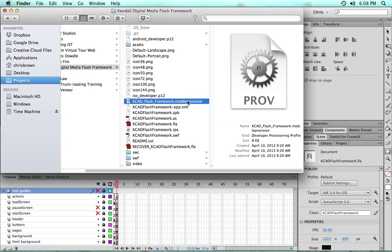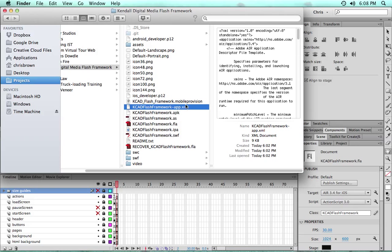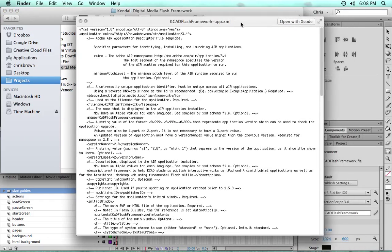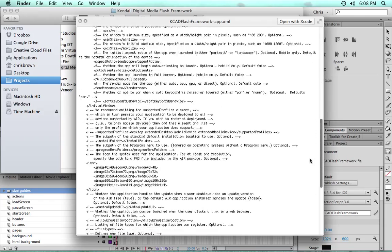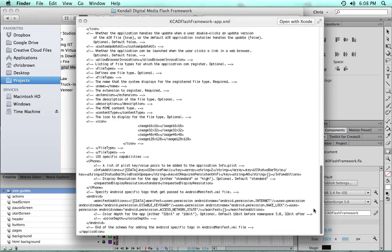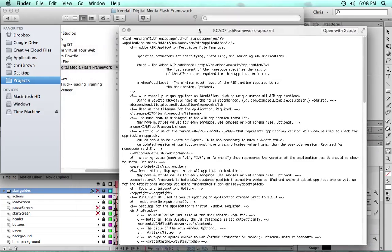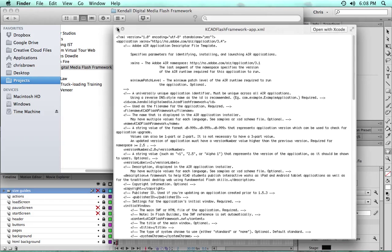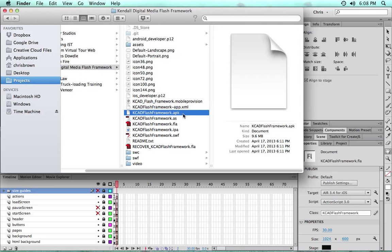We have the application descriptor XML file, which is a lot of what goes in behind the scenes to make sure all the published settings are set up properly for Android, tablet, and iPad devices. So the students don't have to worry too much about that.